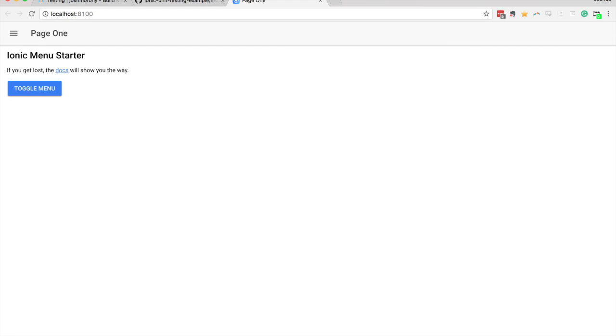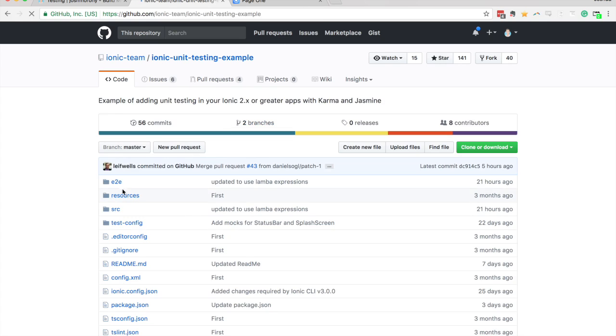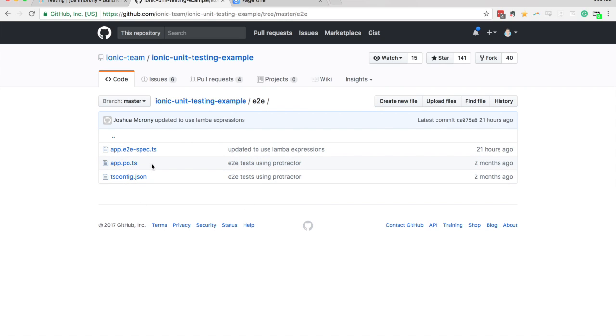And so for that, you can decide whatever end to end tests you want in the E2E folder here. As long as they have the format of app.e2espec.ts, you could call it login page.e2espec.ts. As long as it's in that format, that's going to run all of those end to end tests for you.